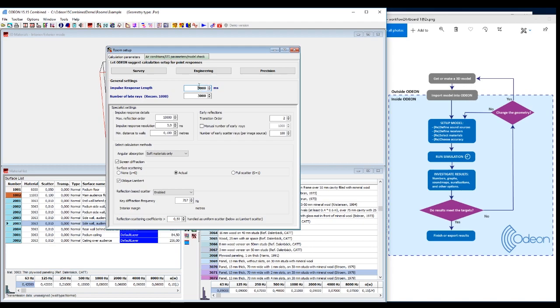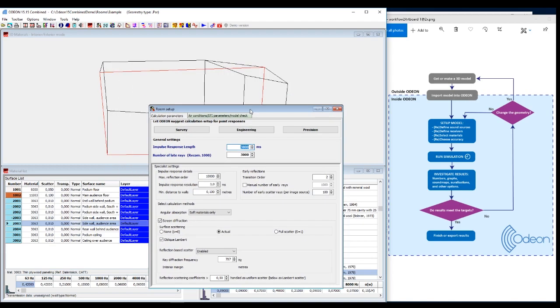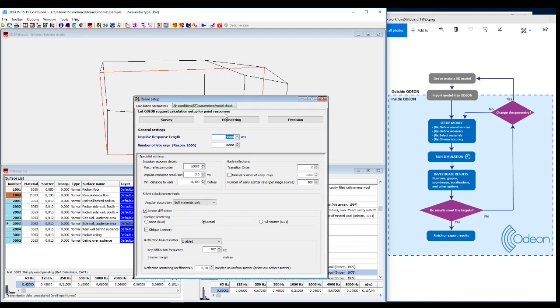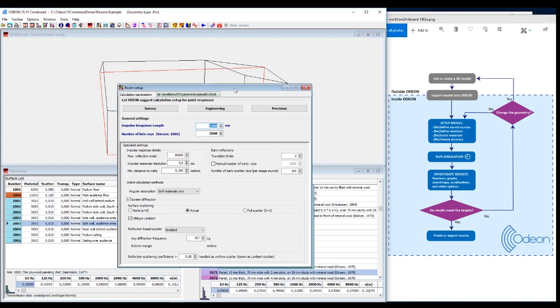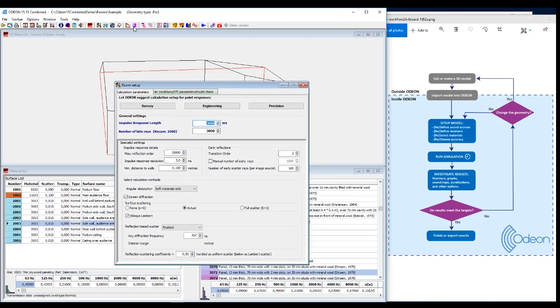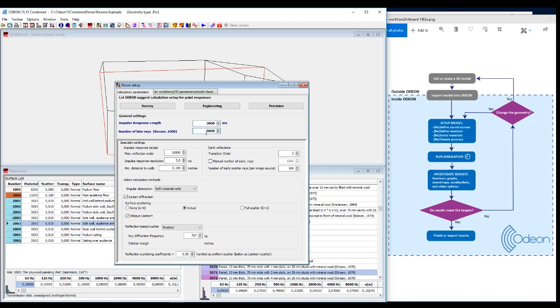And that needs to be around as long as the reverberation time. Of course, if you don't know the reverberation time, you can use this global estimate to estimate it. And then you can set the impulse response length here.